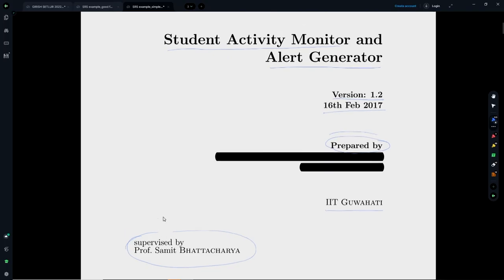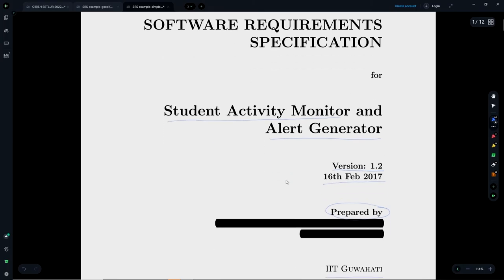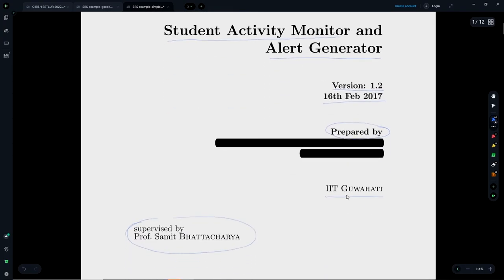In the cover page, the persons or team that created the document should be mentioned — 'prepared by' so and so, giving the names of the team members. You can also provide the place where it was created; here it is mentioned as IIT Guwahati. If there is any mentor who helped in creating the document, that can also be mentioned, though it is optional and need not be present everywhere.